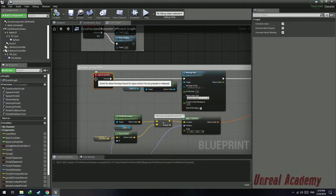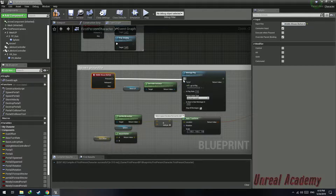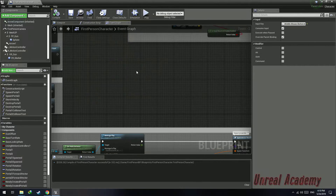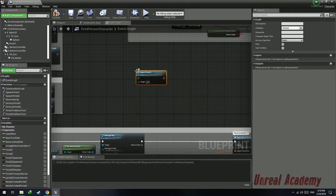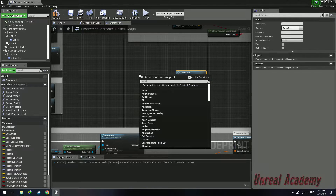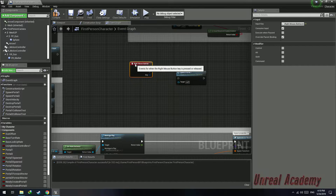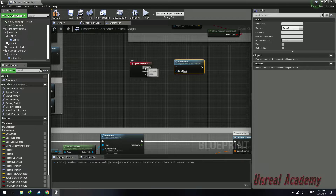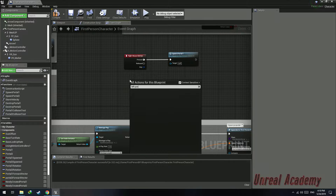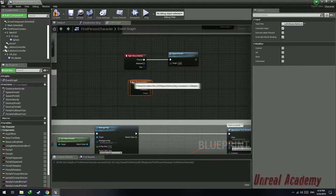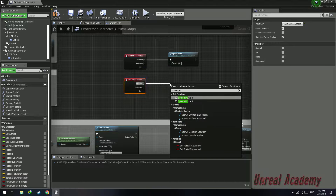In the spawn projectile, delete the input action fire and replace it with middle mouse button. Search and right-click to find 'Spawn Portal 1', and also search for the right mouse button. When the player presses the right mouse button it's going to spawn Portal 1, and the left mouse button is going to spawn Portal 2.